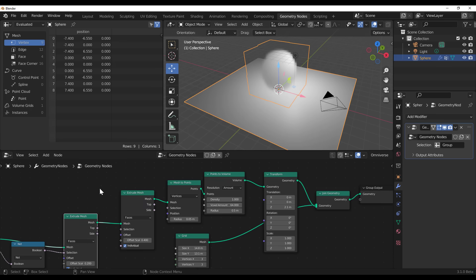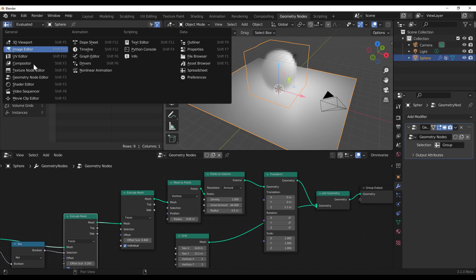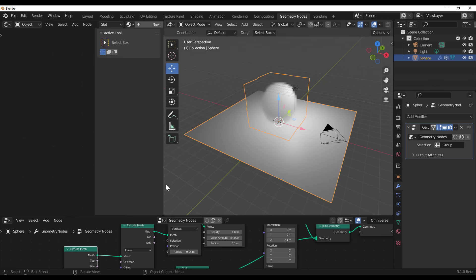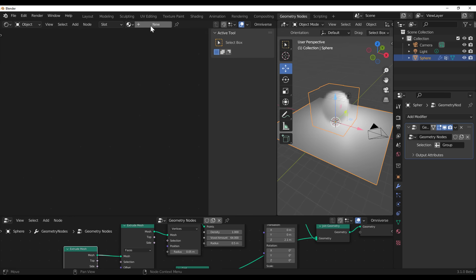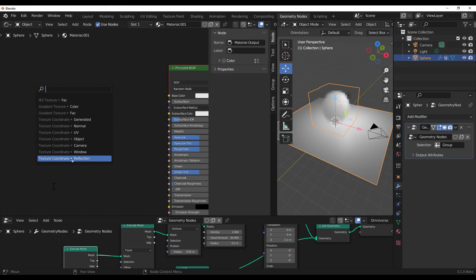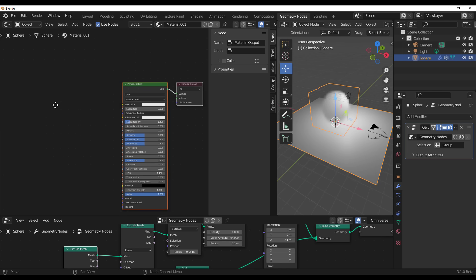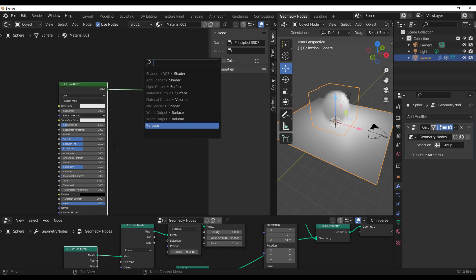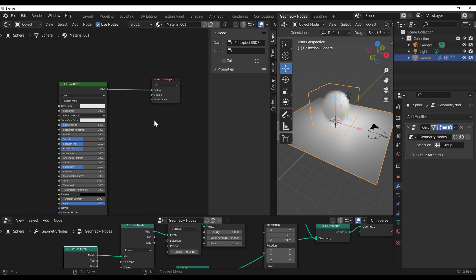The click-and-drag search doesn't only work in geometry nodes in Blender 3.1. If you go to your shader editor, click on Base Color and drag, you get a full search menu. This works for almost everything — you can click and drag from the BSDF, from volumes, and search. It's pretty wild.